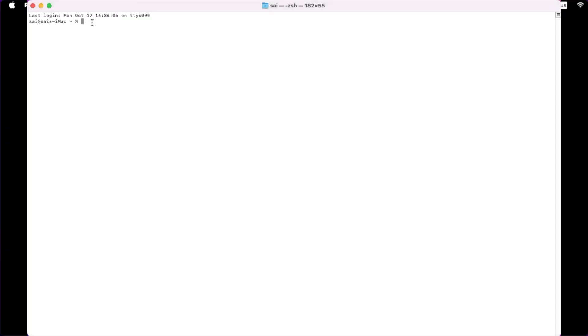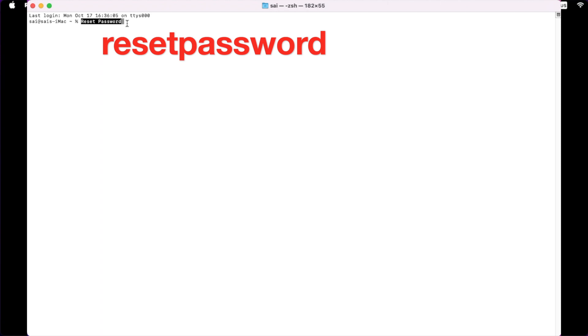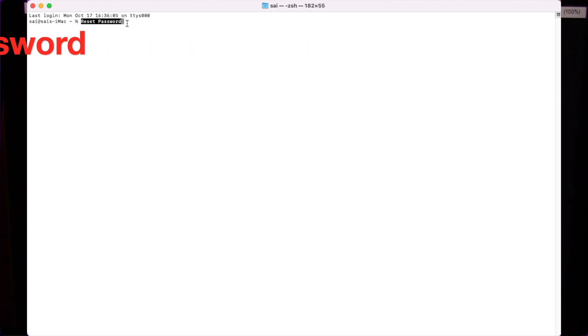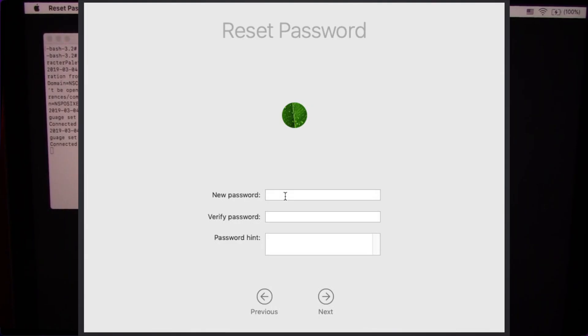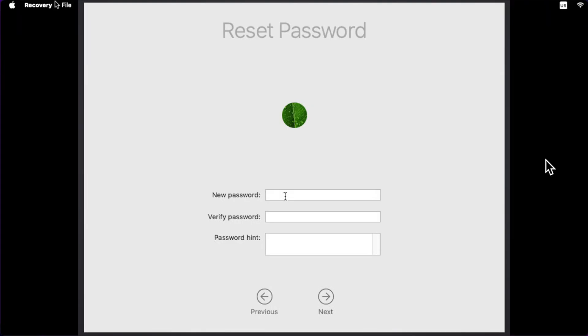Step 5: Type resetpassword in the terminal window without any spaces between the words. Step 6: Then hit enter. This will open the reset password assistant screen.